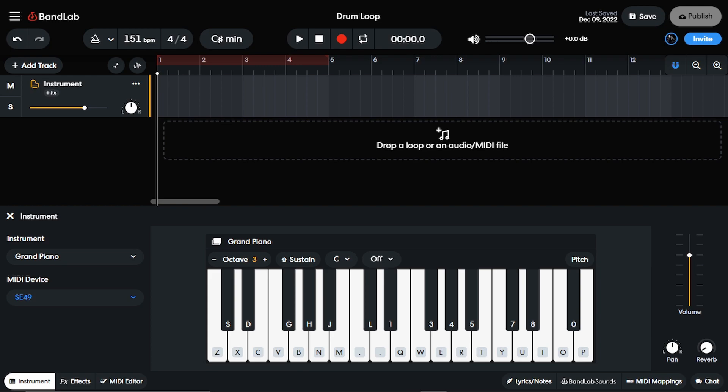Hey, what up y'all? Mr. Cruz here, your friendly neighborhood producer back with another video. And in today's video, I'm going to show you guys how you can get your MIDI controllers to work inside BandLab so that you can do stuff like this.